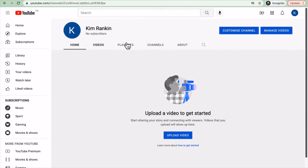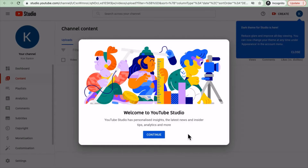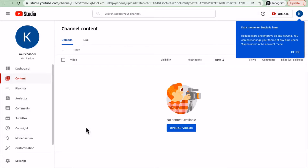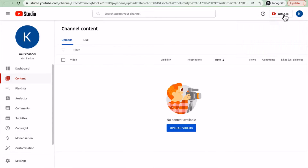When you're in your channel, go to Your Videos and it brings you to YouTube Studio, where you can create content, do a live stream, or upload videos you've already recorded.